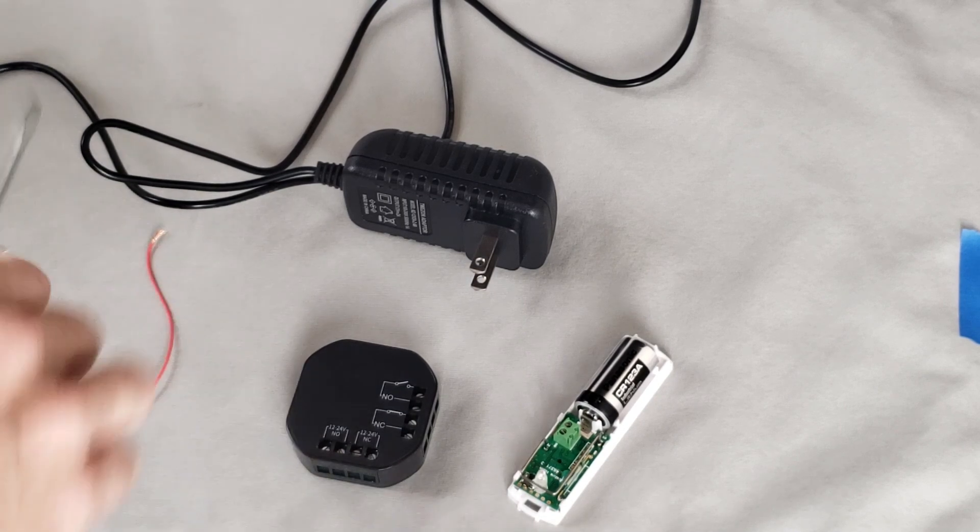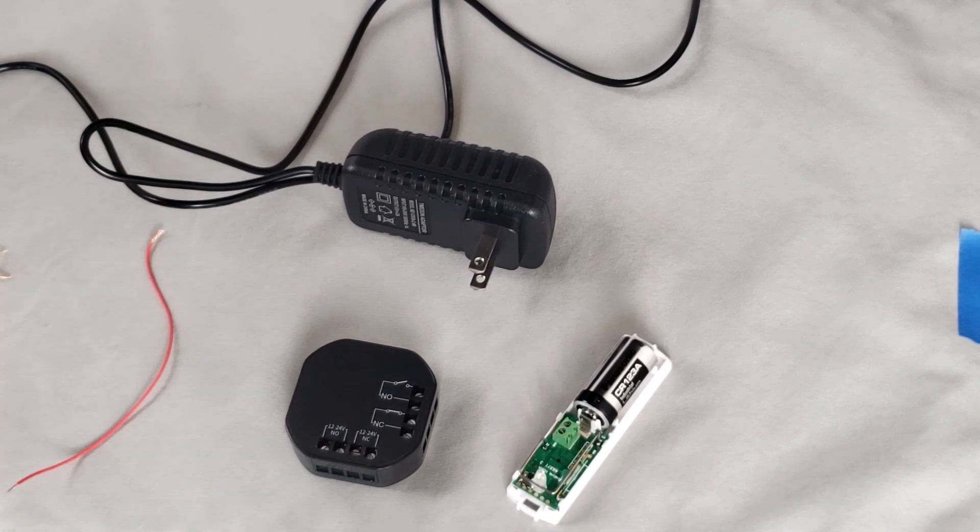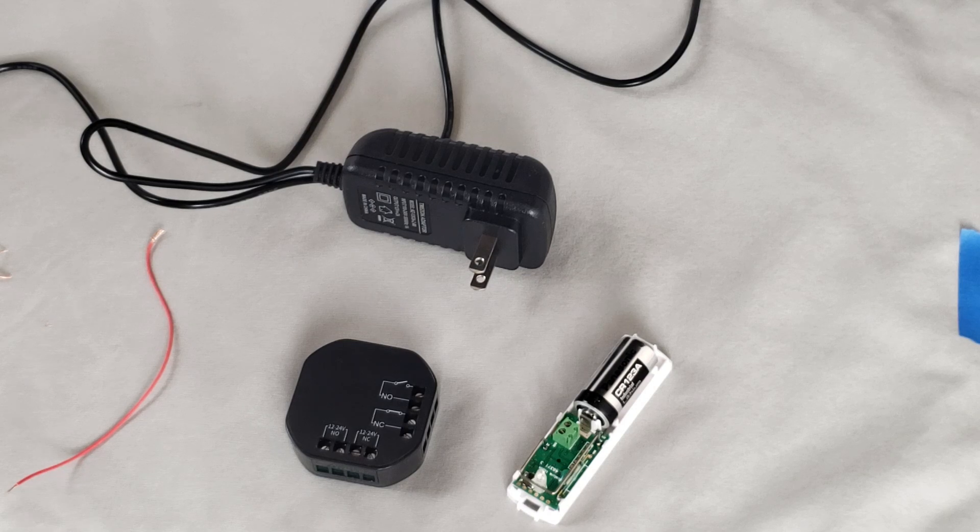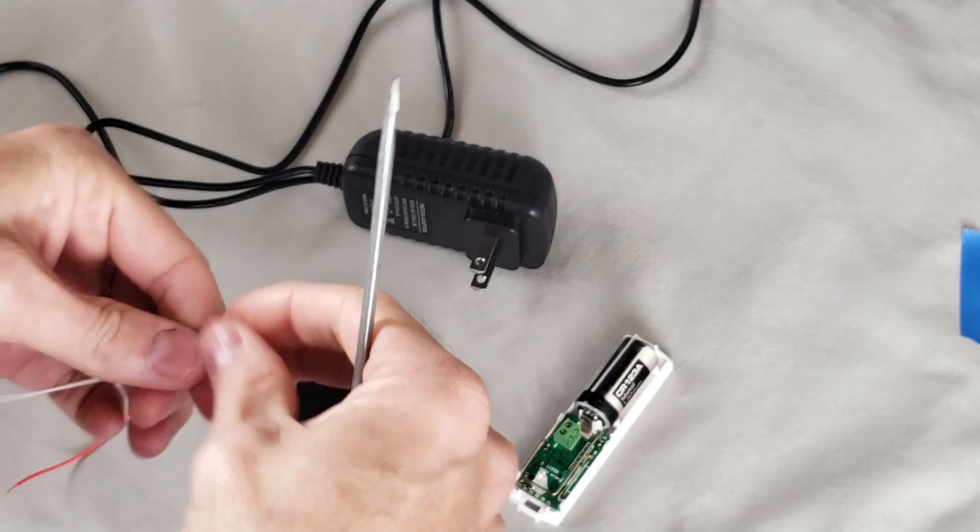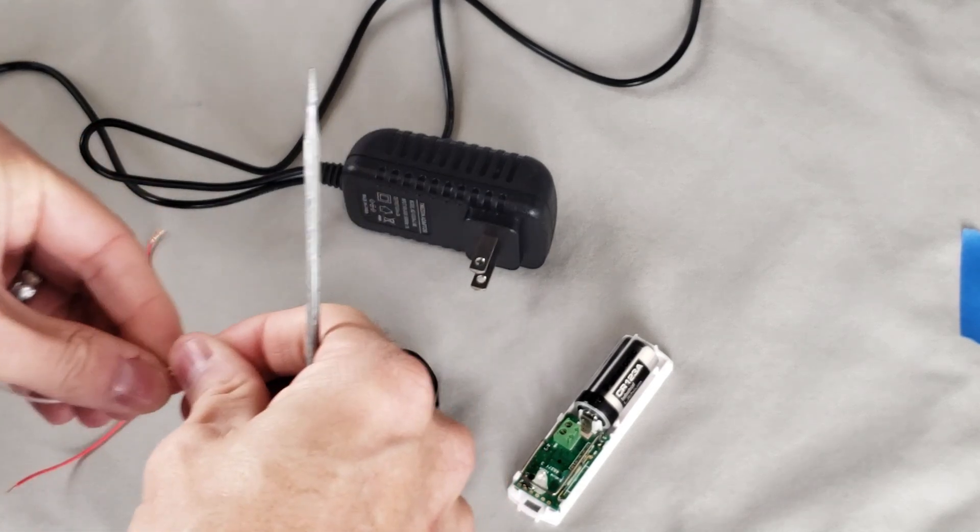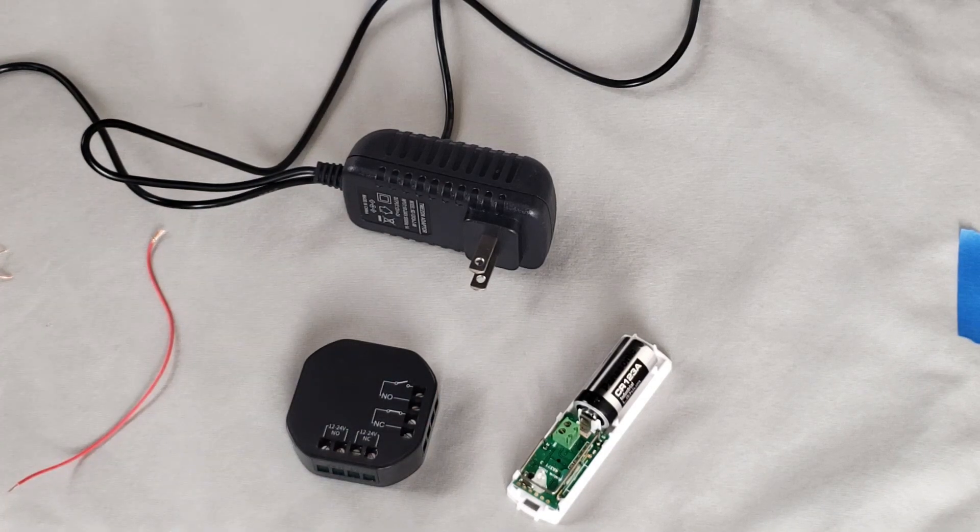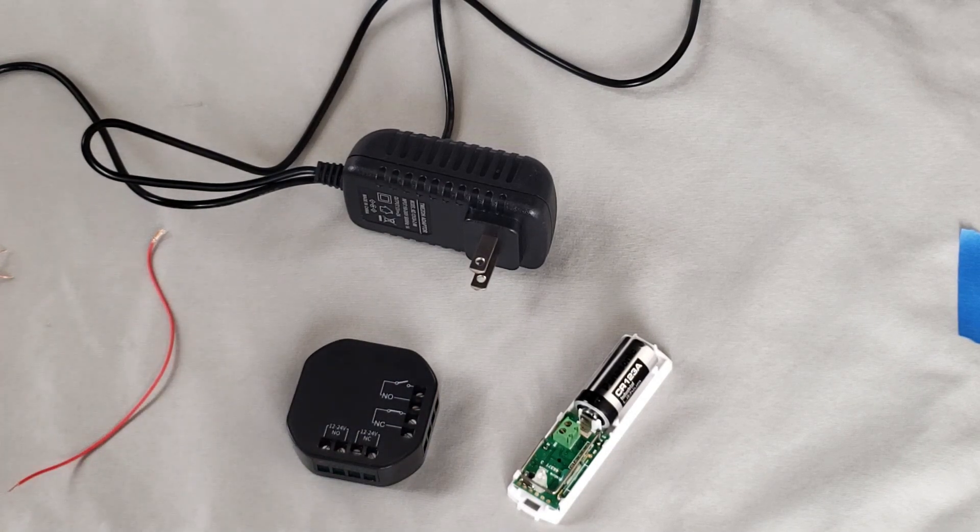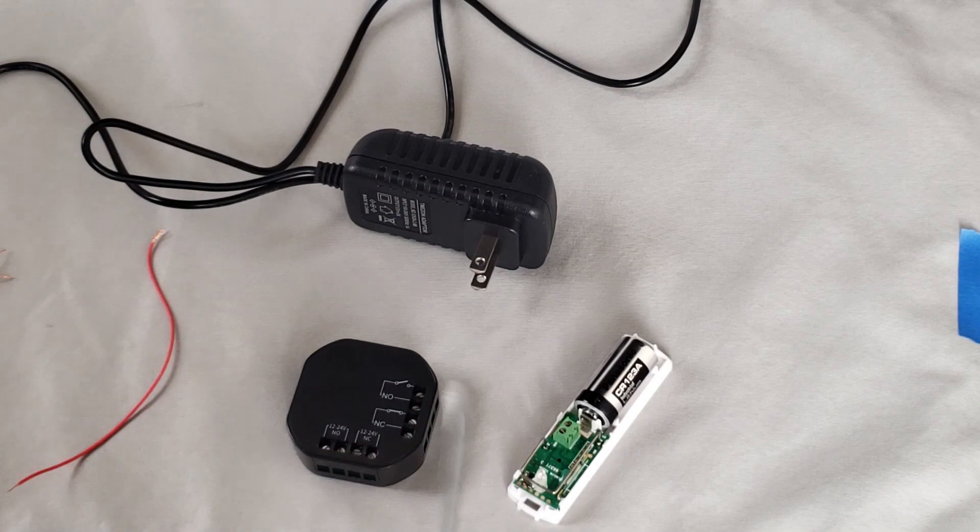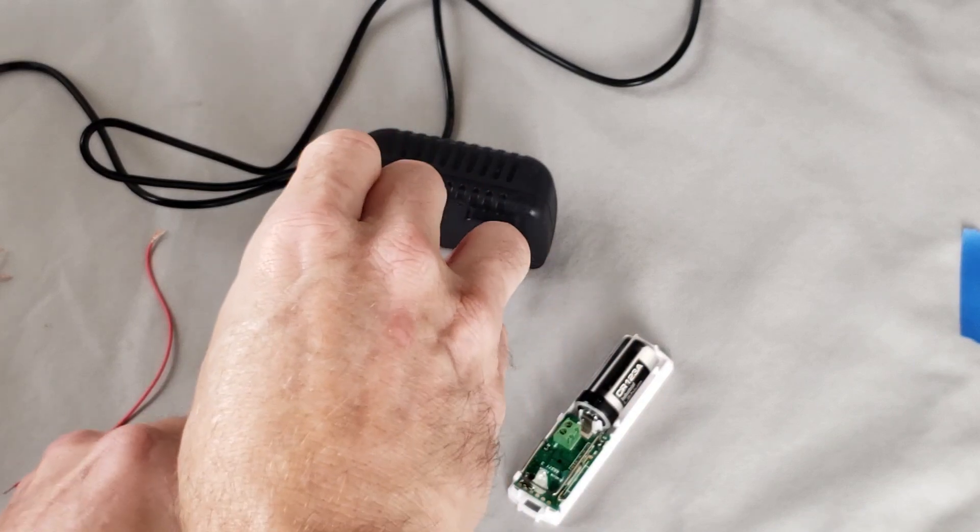All right, first things first, let me go ahead and connect it to the normally open or normally closed relay points on the relay. So if we look at it here, we'll take the white wire, and we'll connect it here to normally closed.